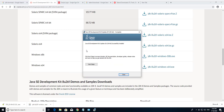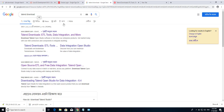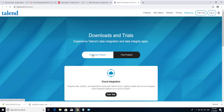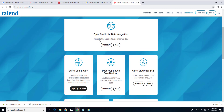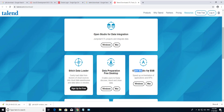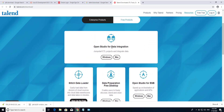Installation has been complete. Now I am going to download Talend. Just write here 'Talend download' and open this link. Here you see enterprise products and free products. Now I am going to the free product.